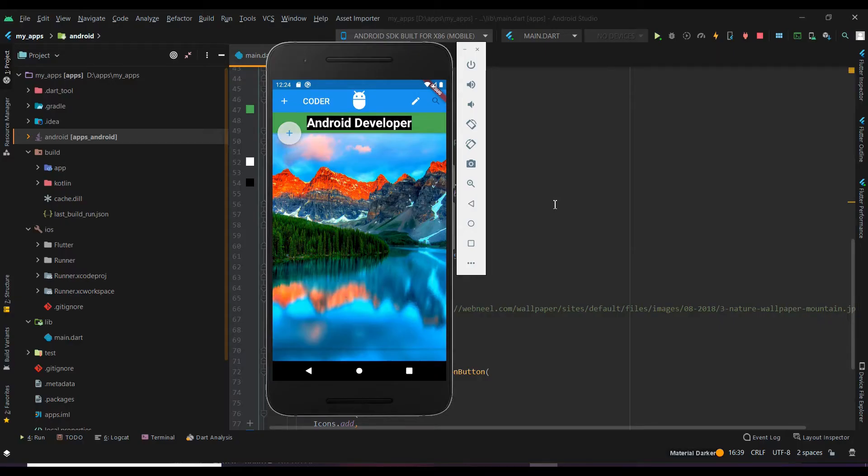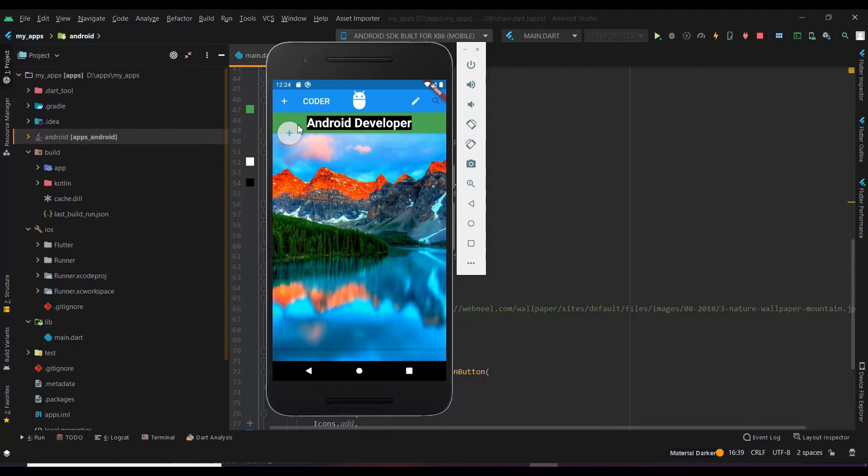Welcome back guys, to the new tutorial of Coder Garage. In this tutorial we will see how to get a button here in the app. In addition to this we will also see how to have button in the corner and in the center, in a single tutorial.